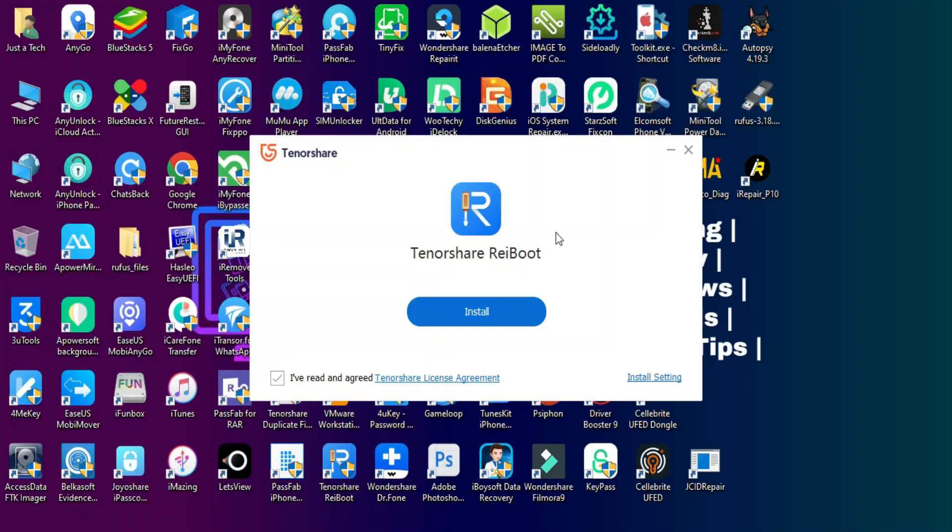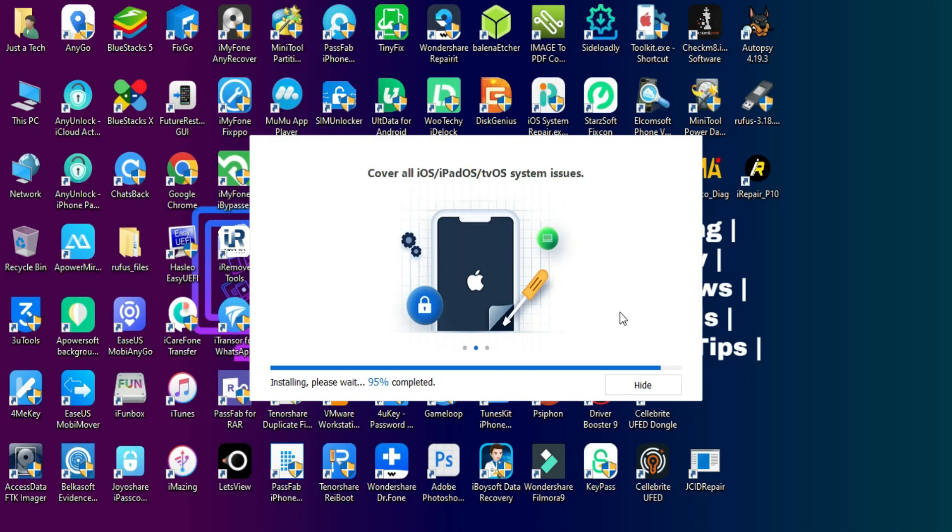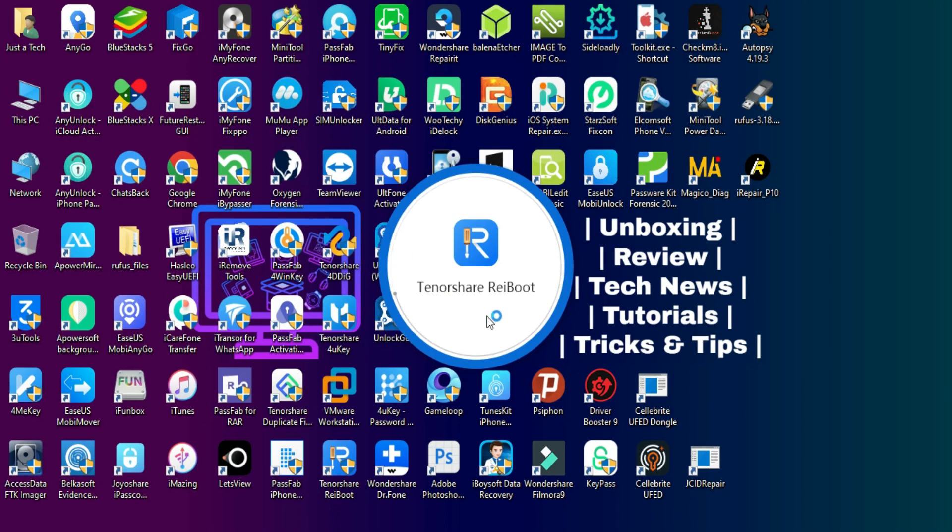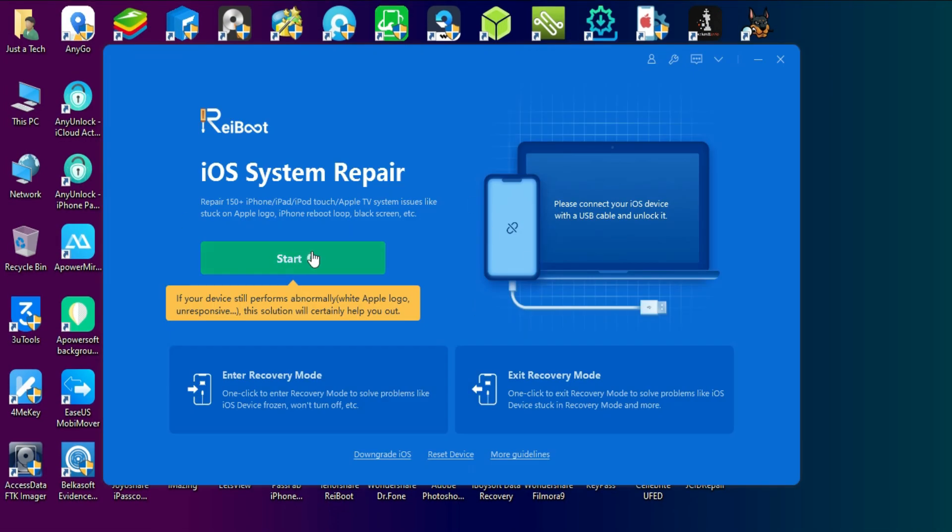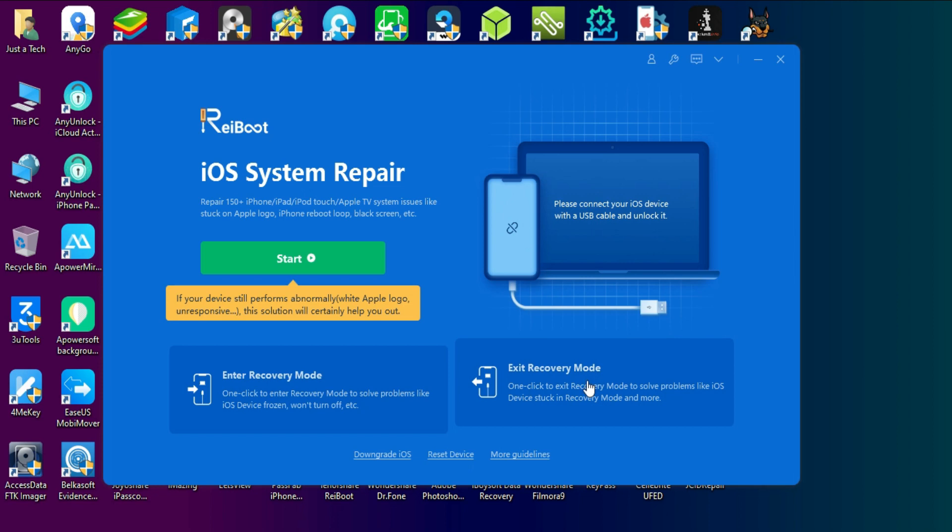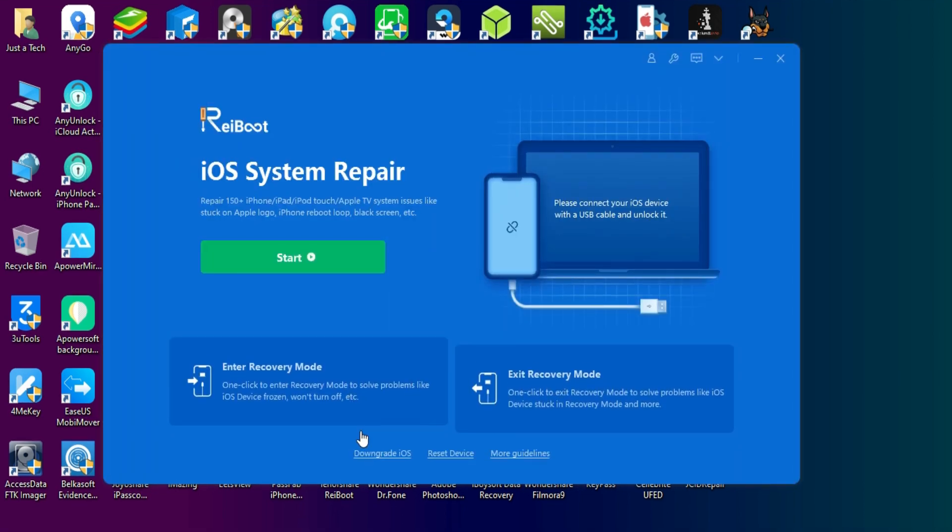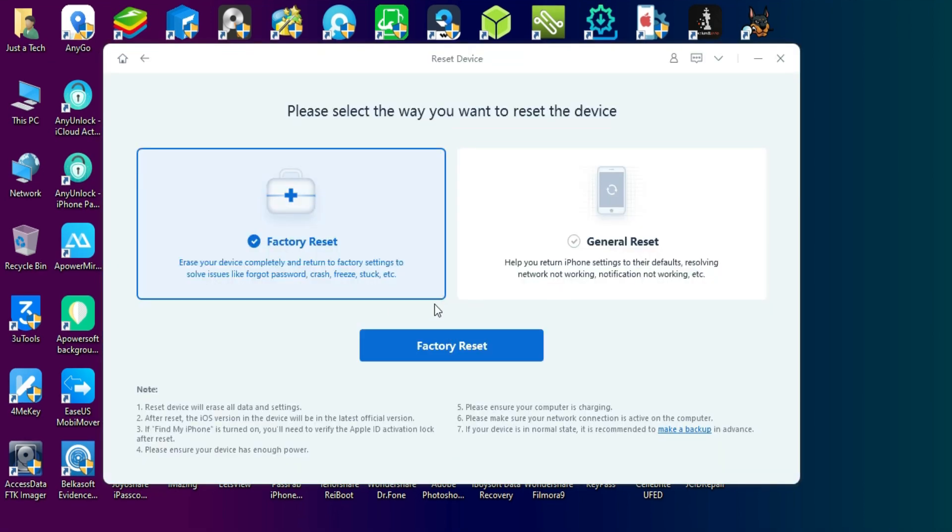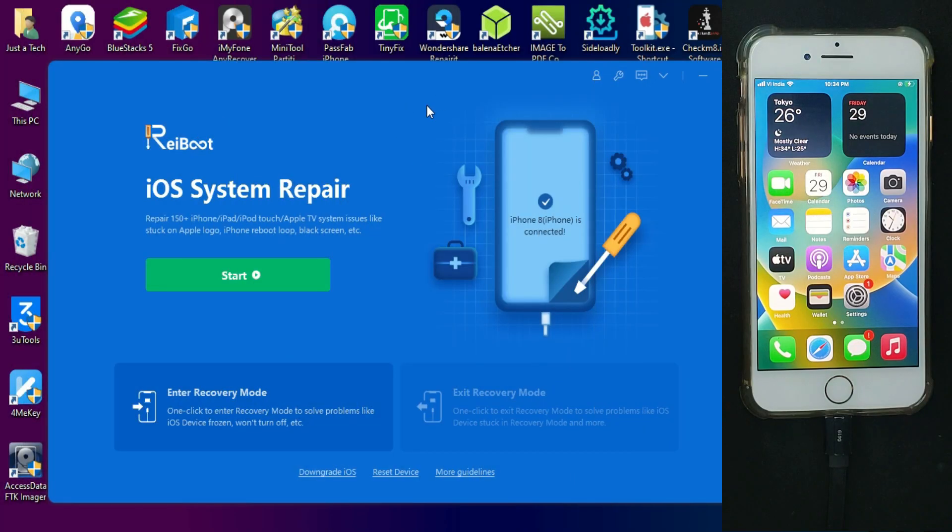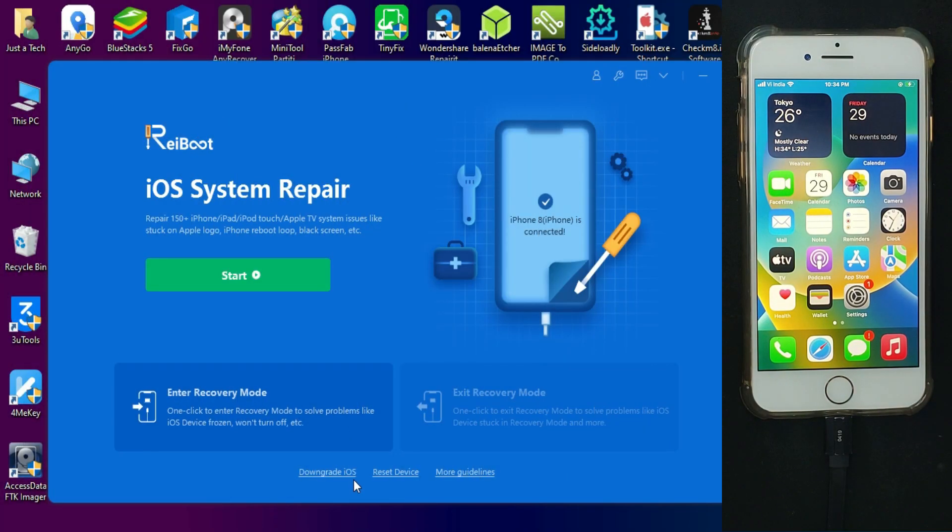After the download, you can simply install it on your system. Now once you open the tool, you will see some iOS system repair options along with factory data reset and one-click recovery options. But for this video, we will focus more on downgrading from the beta profile to the stable version.